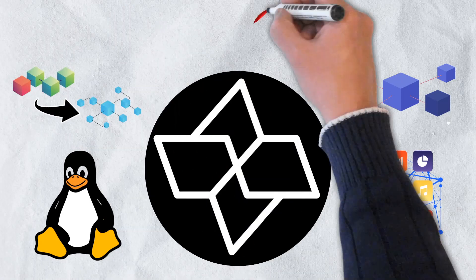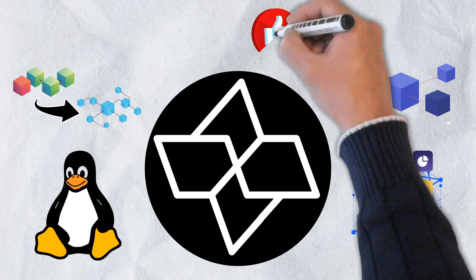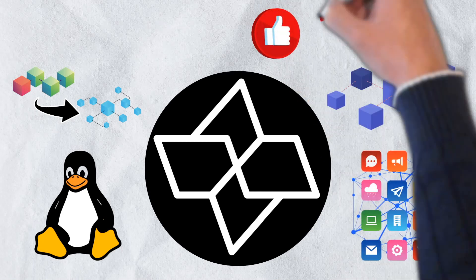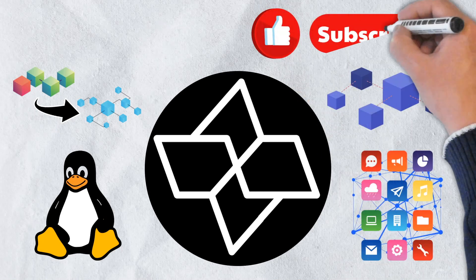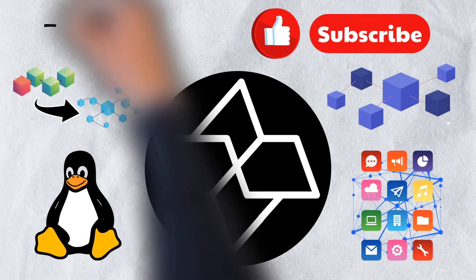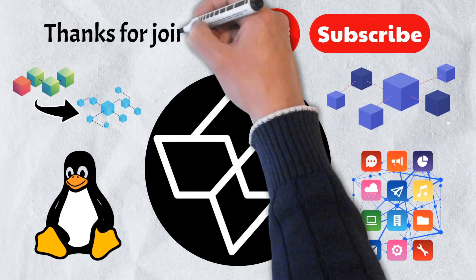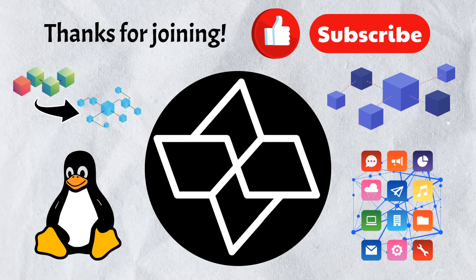If you enjoyed the video, please give it a like and be sure to subscribe to our channel. Thanks for joining, and we'll catch you in the next video.